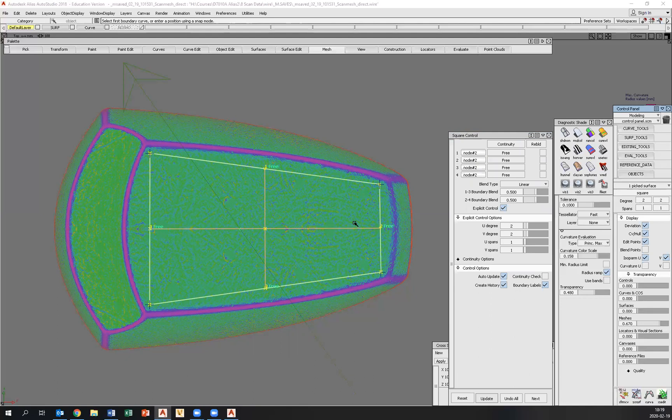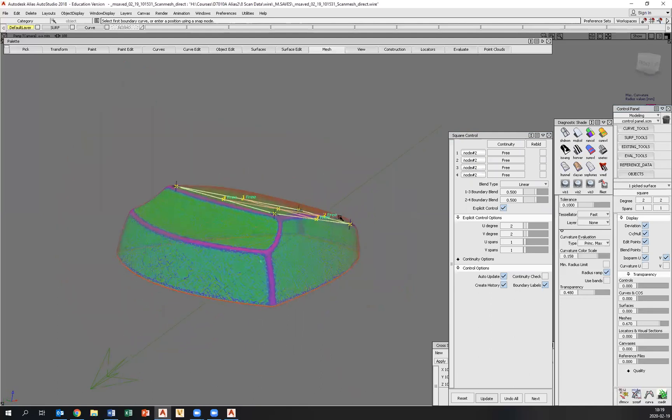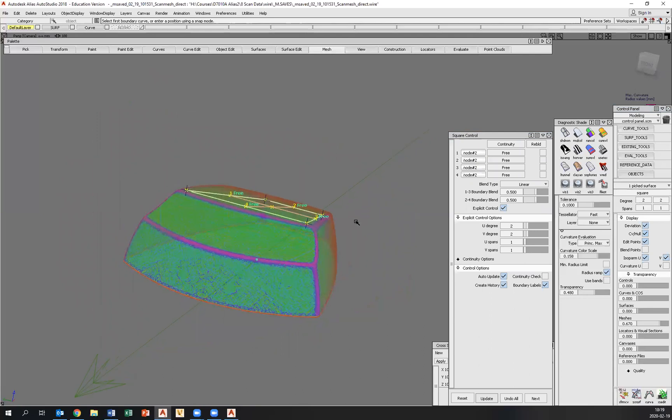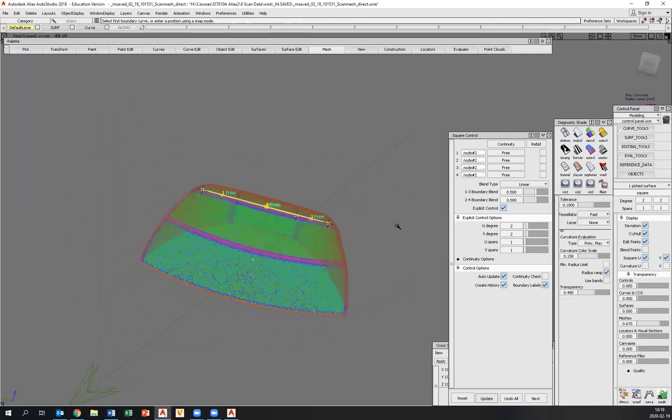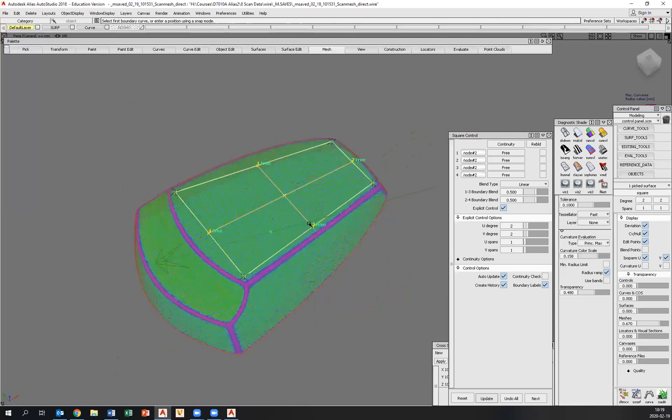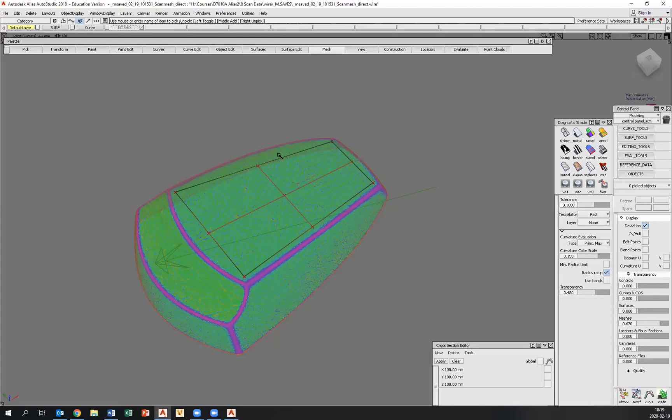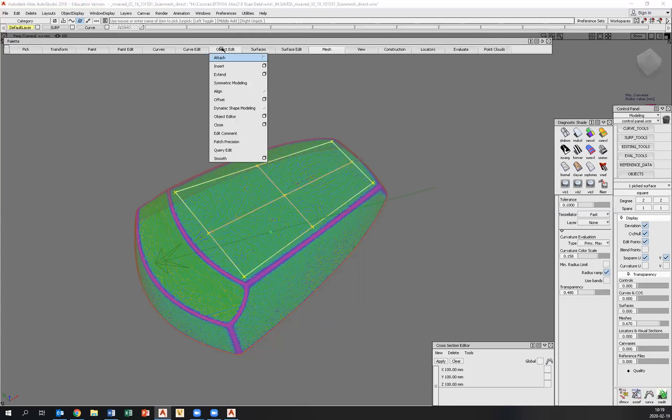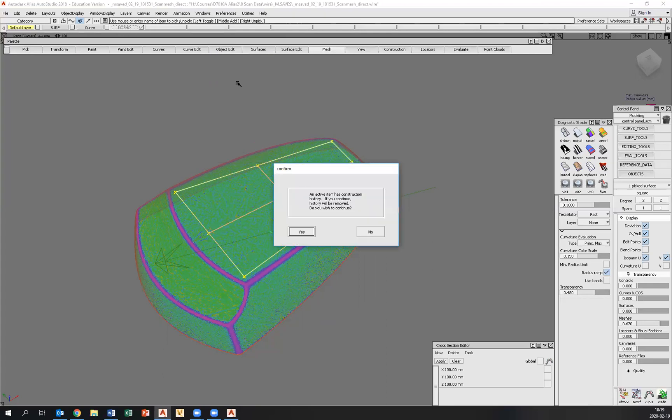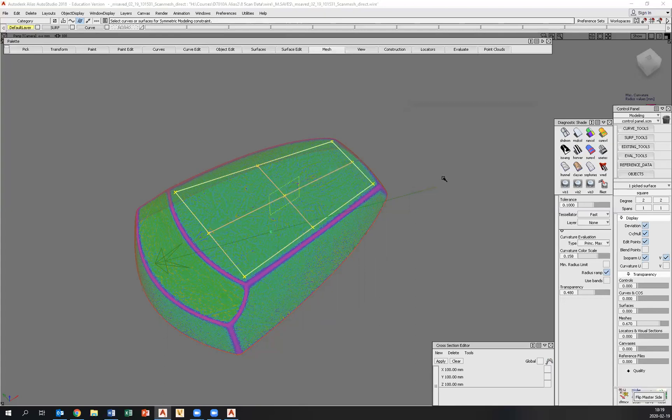And we have something to begin with here. If we go back to the perspective view, we can see that this is a perfectly flat surface. It's not exactly symmetrical because I just approximated the corners here. So we need to make that symmetrical over the XZ plane. And we can do that by picking the surface and go to object edit and symmetric modeling.